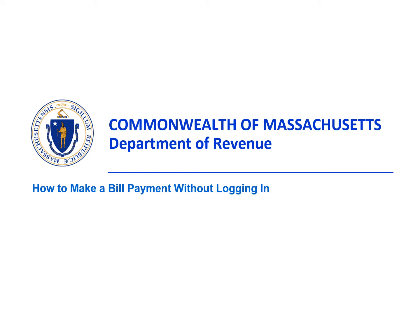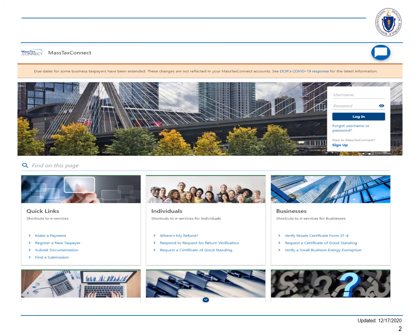This video tutorial will show you how to make a bill payment without logging in to MassTaxConnect. If you have a MassTaxConnect account, log in to make a payment.